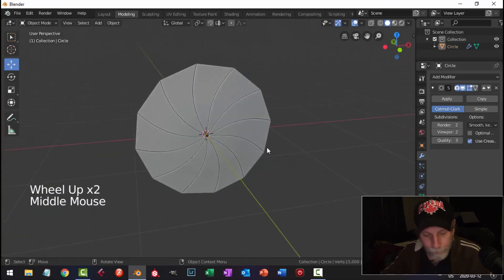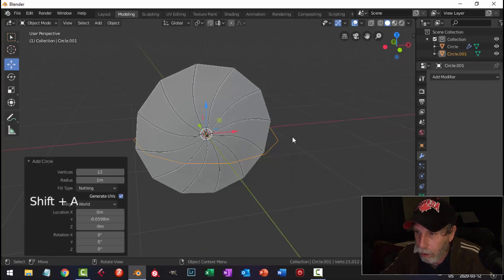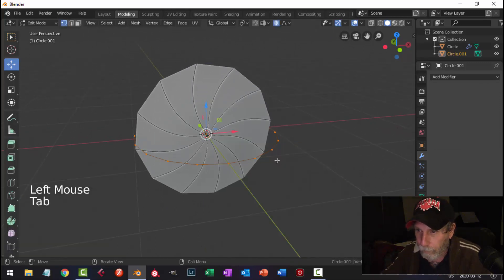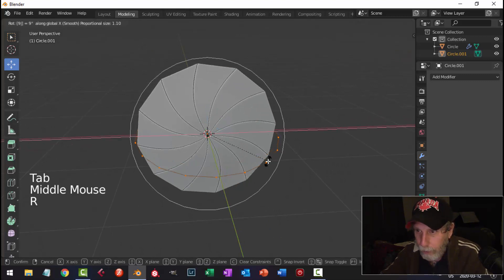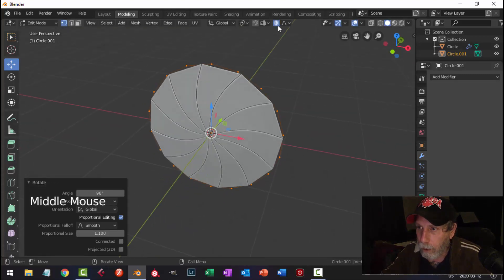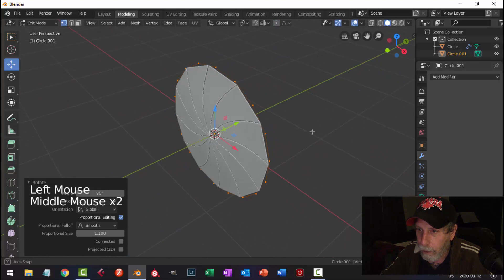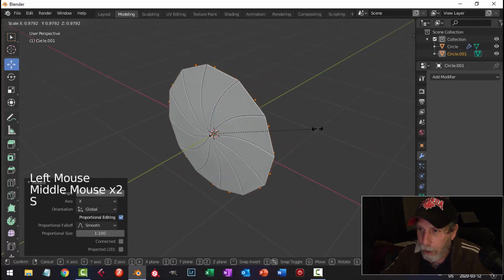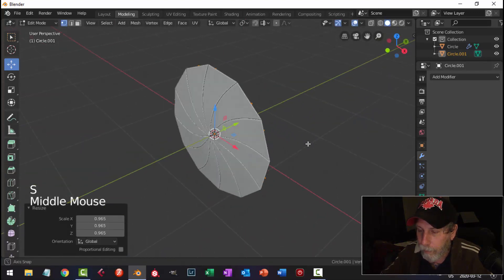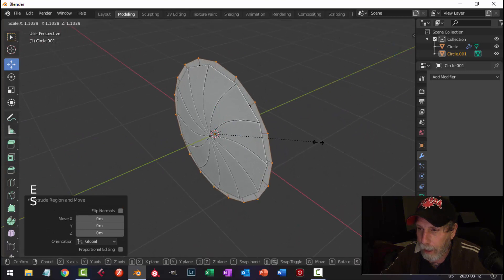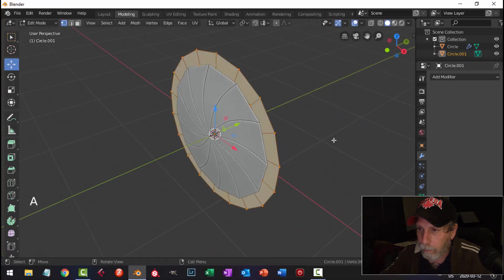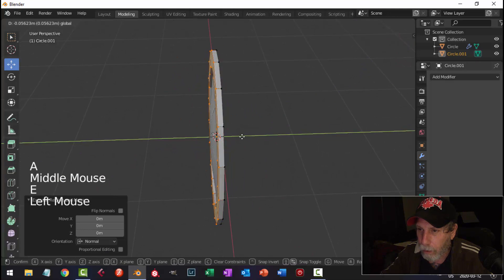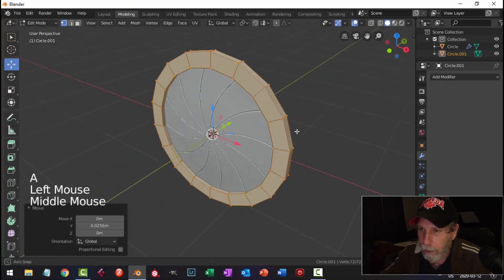Shift A, mesh, circle. I'm going to switch this now to 18, rotate X90, make sure proportional editing is off. I'm going to scale it in a little bit. D and S will come out. Let's extrude it like that, take the whole thing and pull it back.